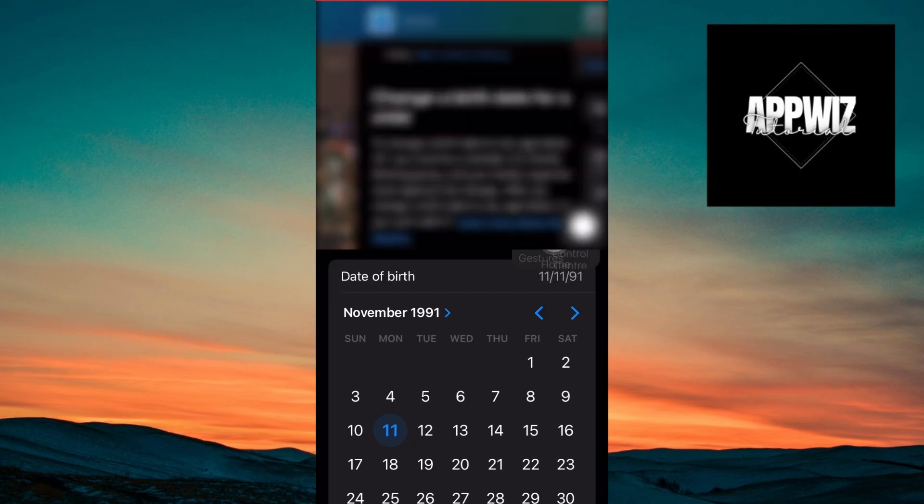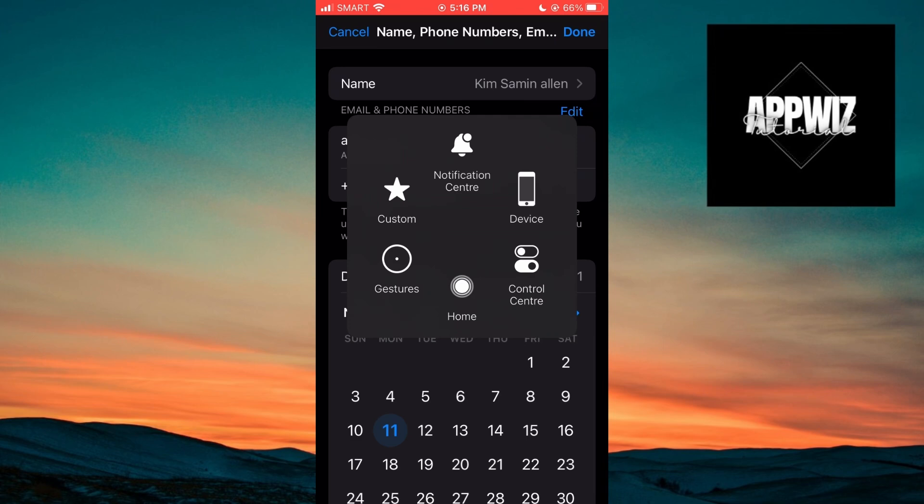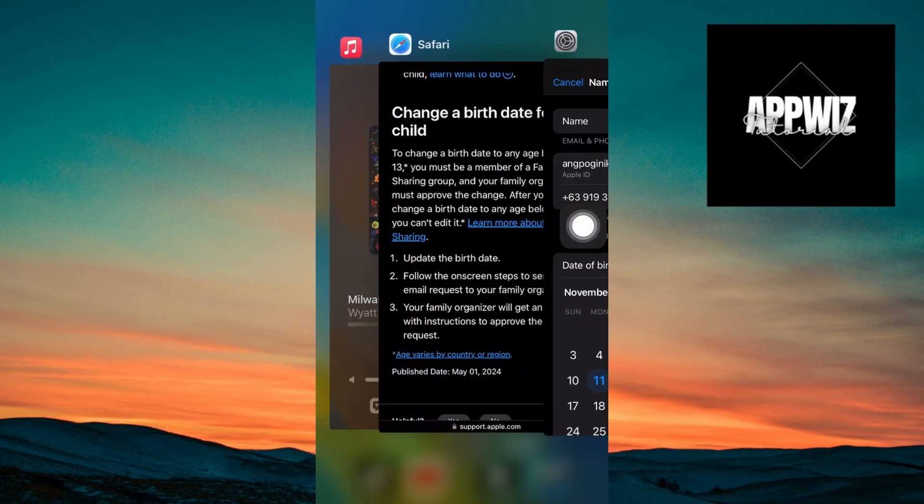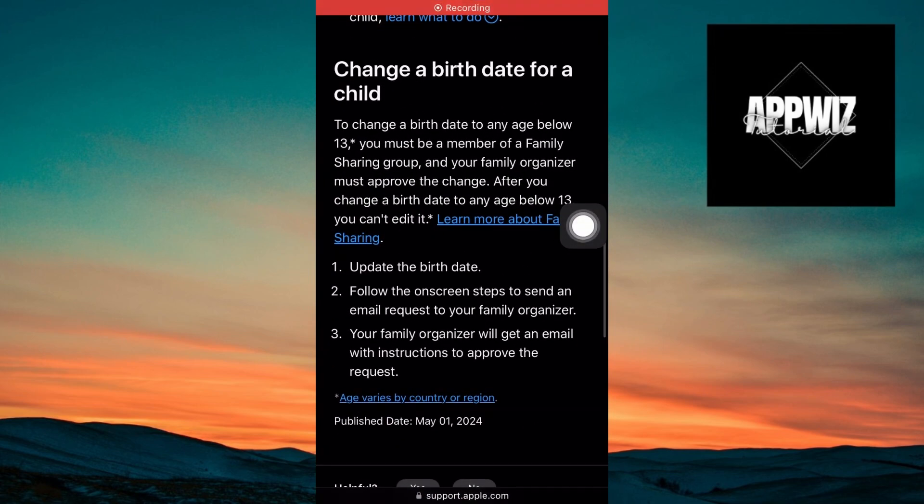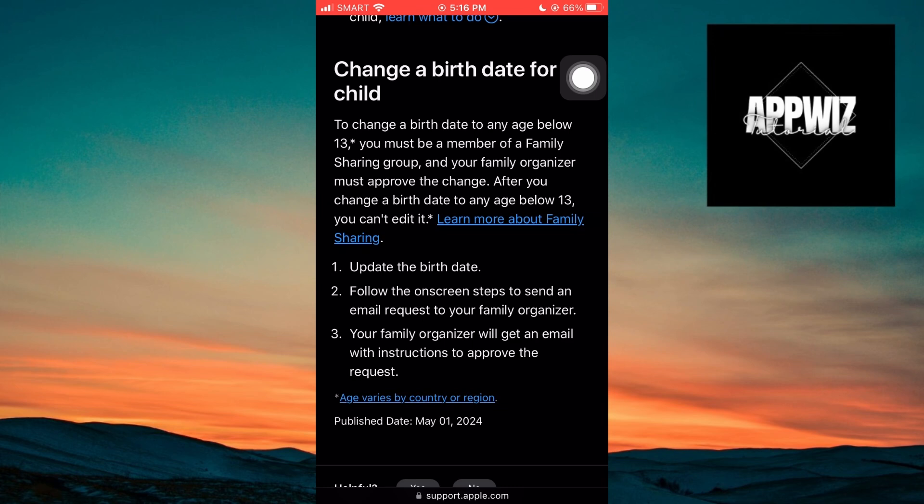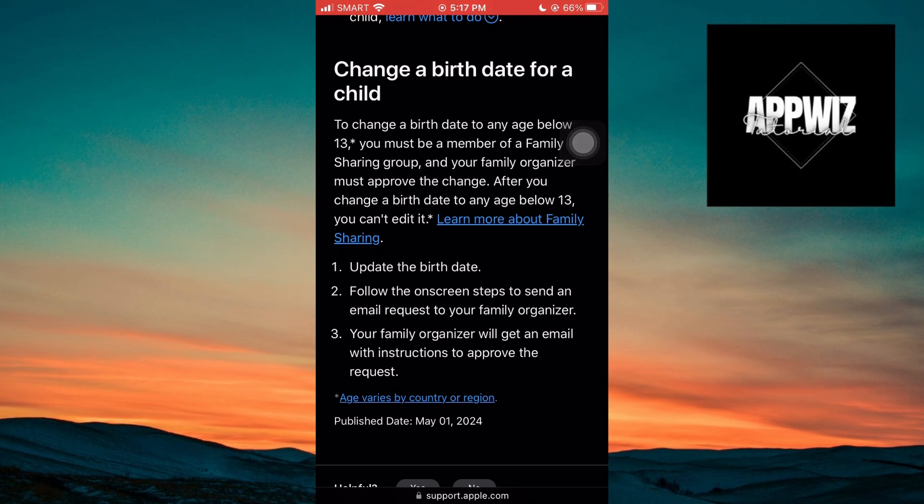If you navigate to the Apple Support website, you'll see that to change a birth date for a child, you must follow the on-screen steps to send an email request to your family organizer. You have to be part of a Family Sharing group, and the family organizer will get an email with instructions to approve the request.